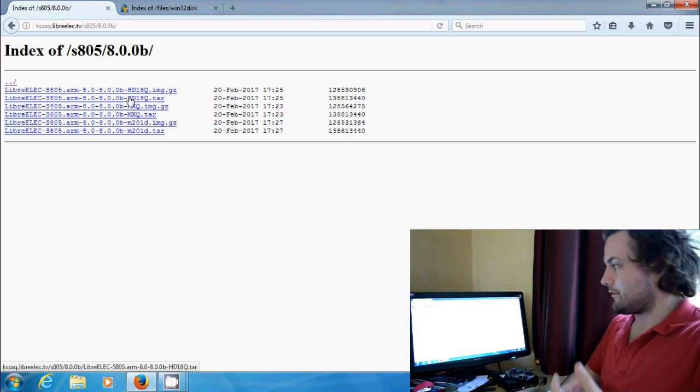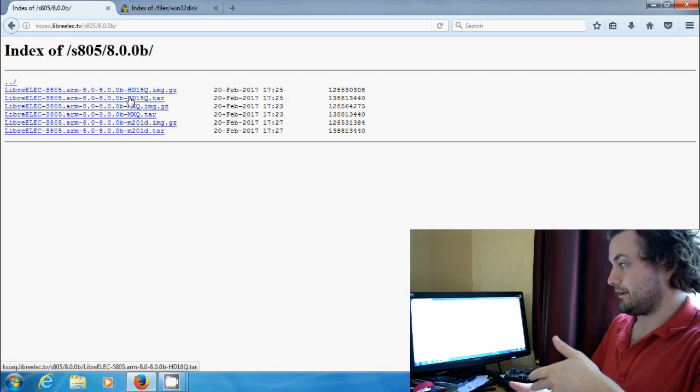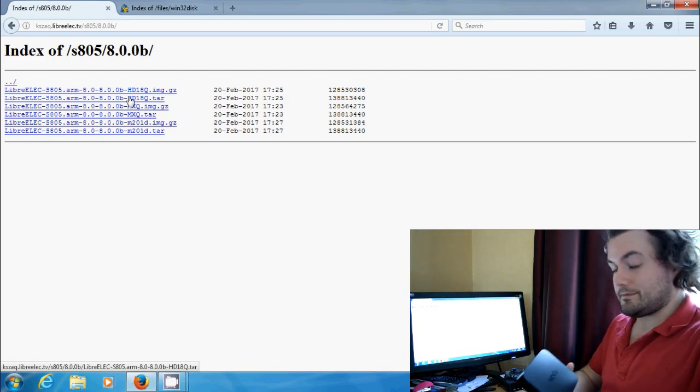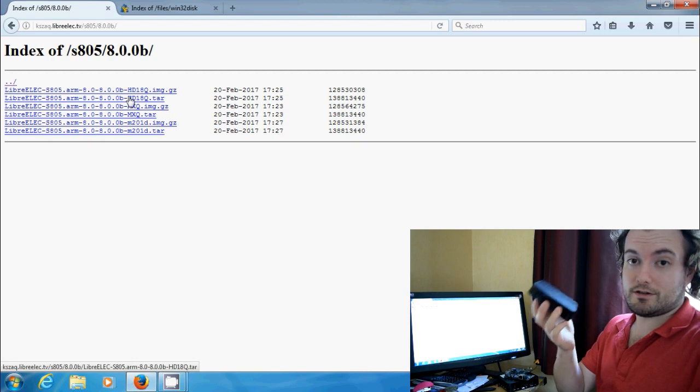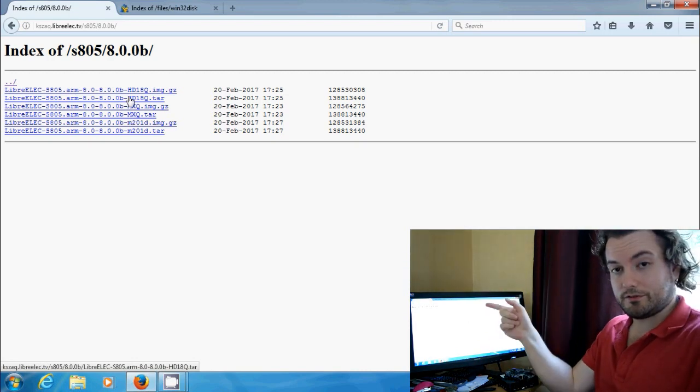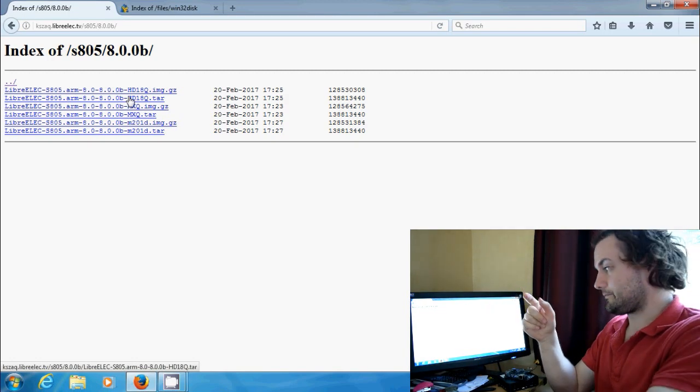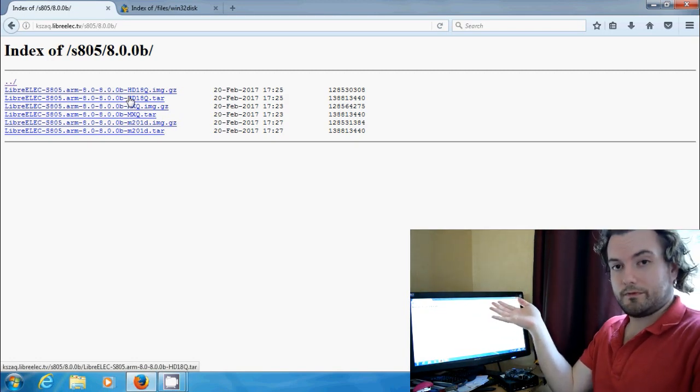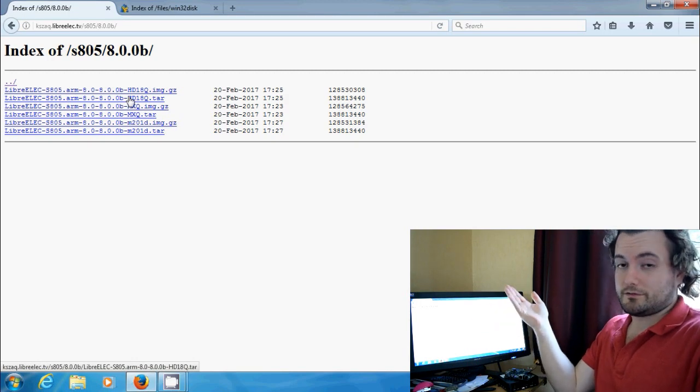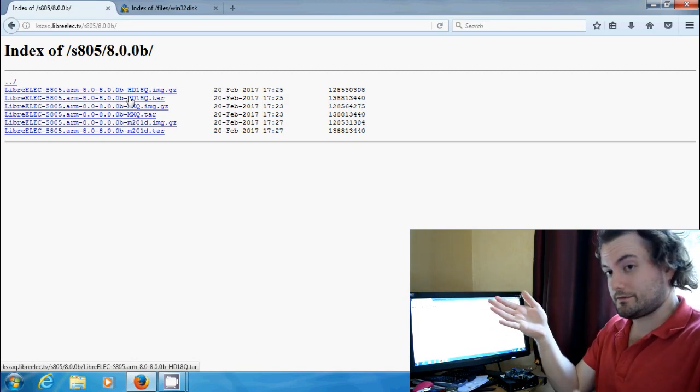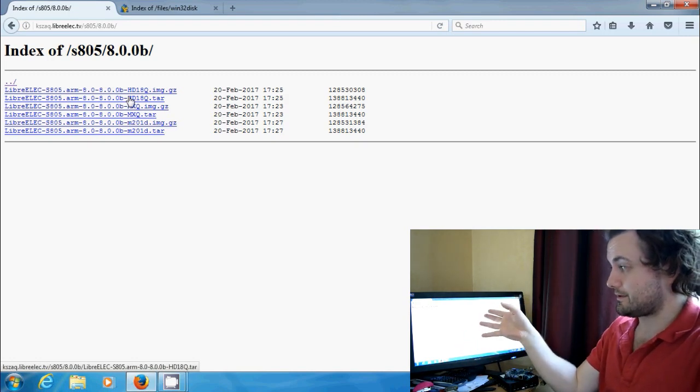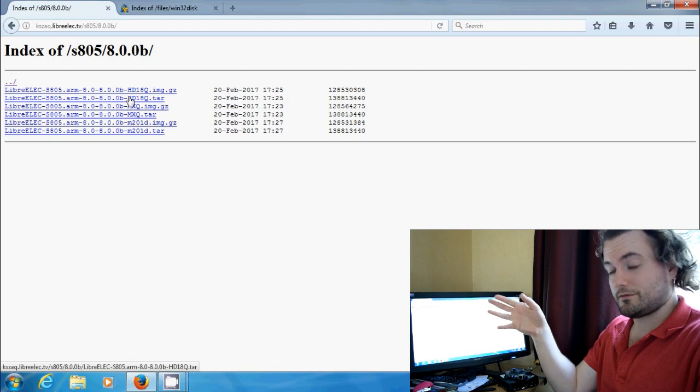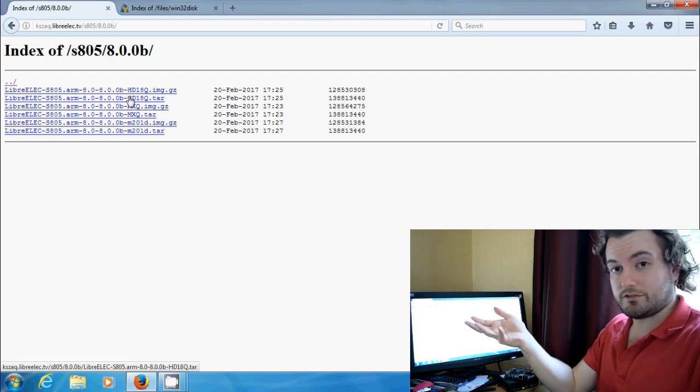Now you'll probably notice at the bottom of that file list is one called M201D. Now that looks very similar to these, actually looks probably identical, but they shipped with half a gig of RAM and that's what that's aimed at, boxes with half a gig of RAM. So download the one appropriate for your box. The chances are you've got HD18Q. There's also a good chance you've maybe got a B-Link version of it. So just depends what you've got. Download the file. Now you'll notice they're all compressed as well, gz files, so make sure you've got 7-Zip or some sort of unzipper.